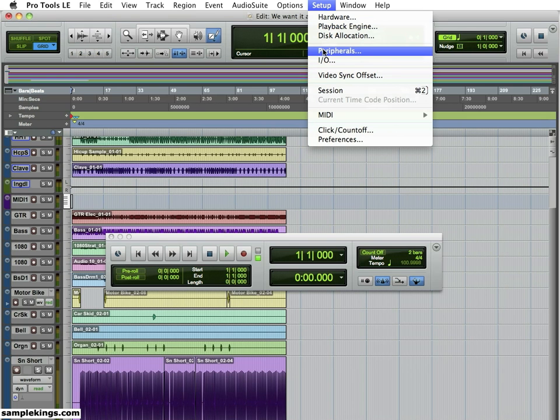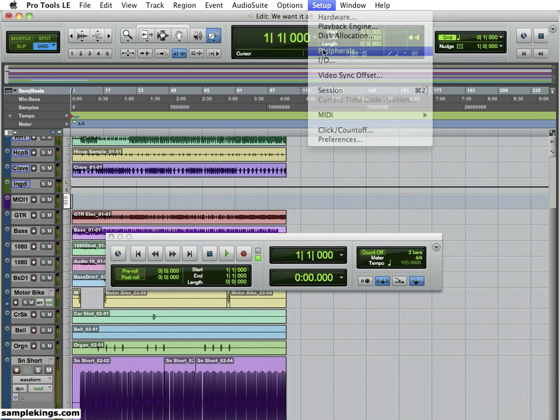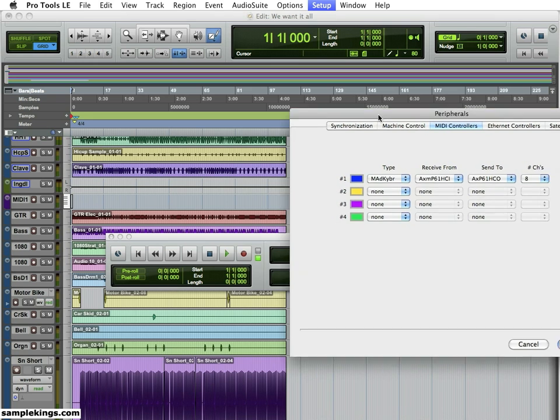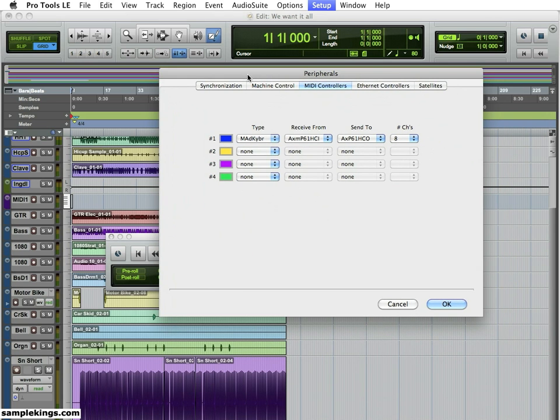I'm going to go to Peripherals here. Setup first, then Peripherals. And here you can see in Peripherals, I've selected MIDI Controllers.